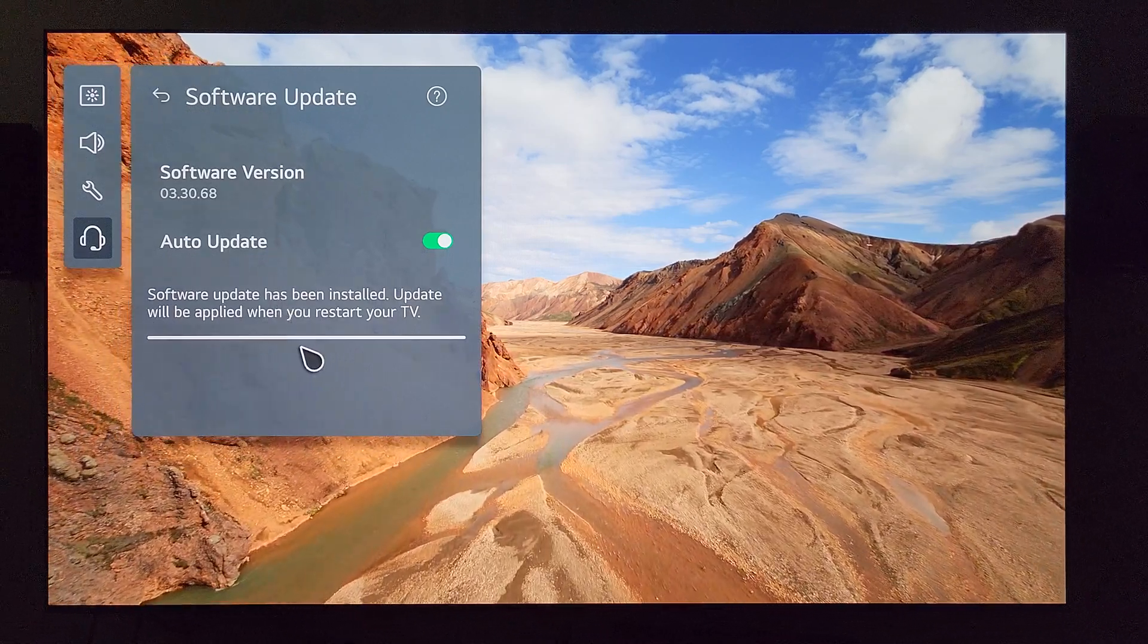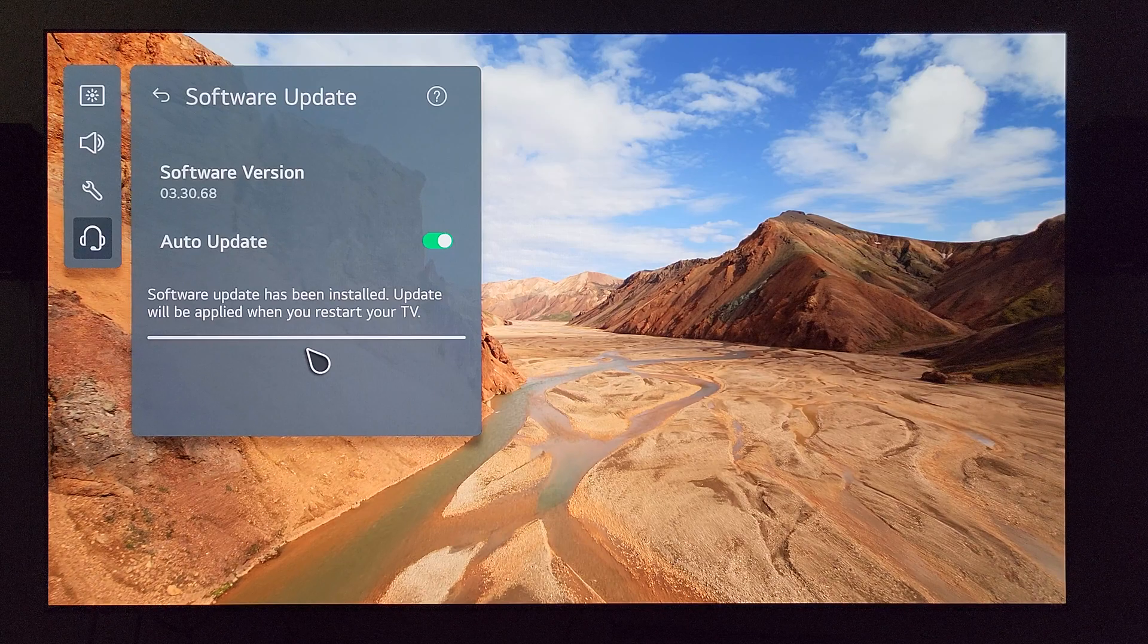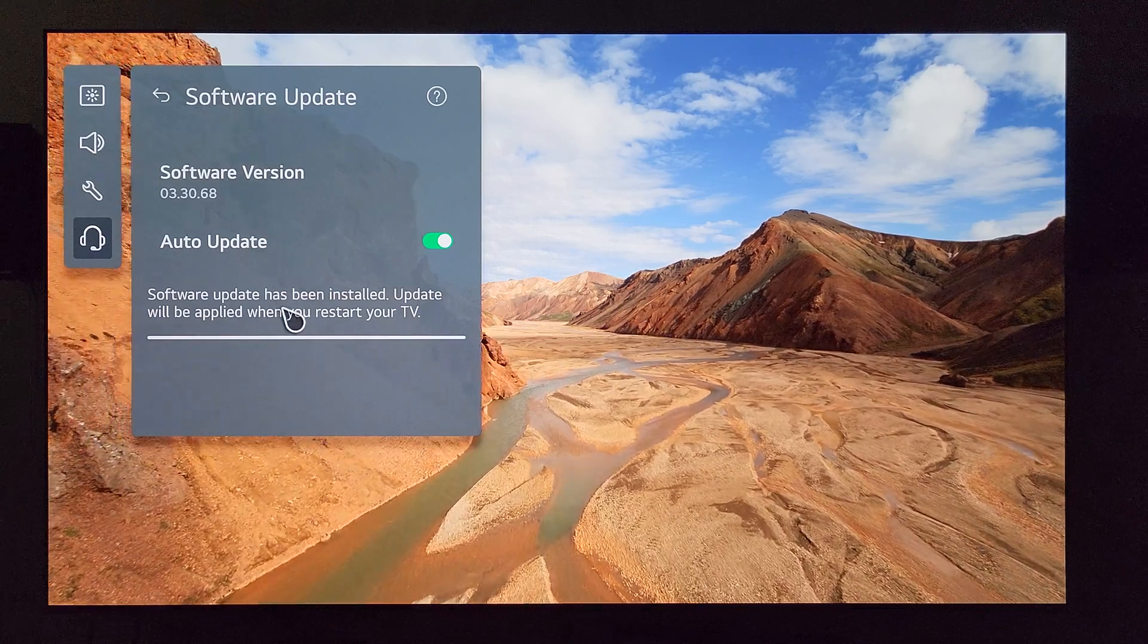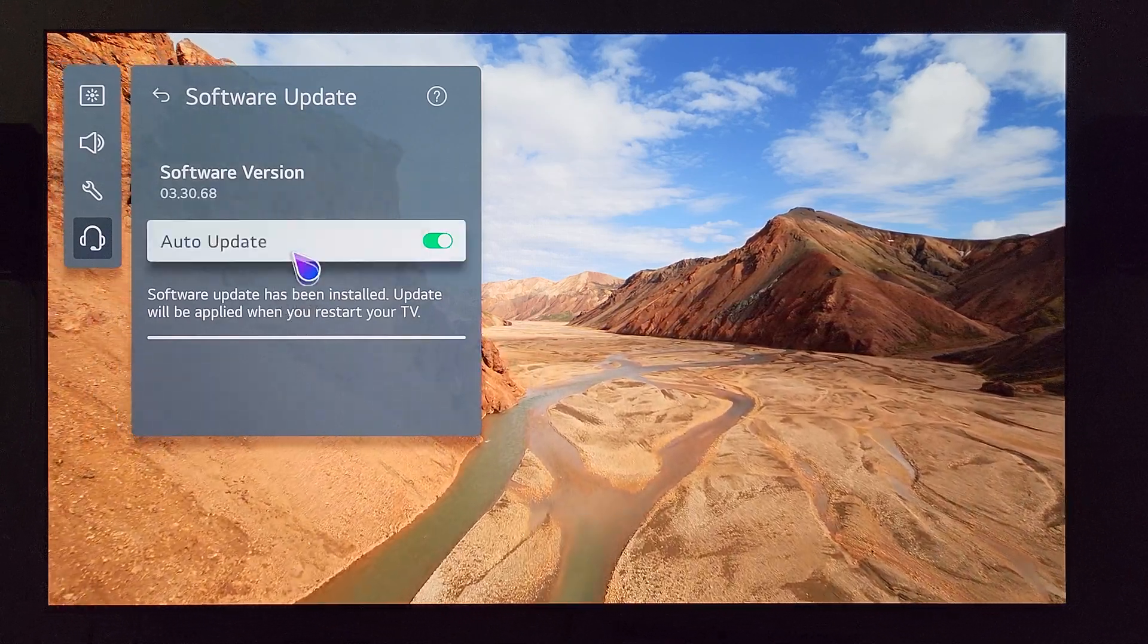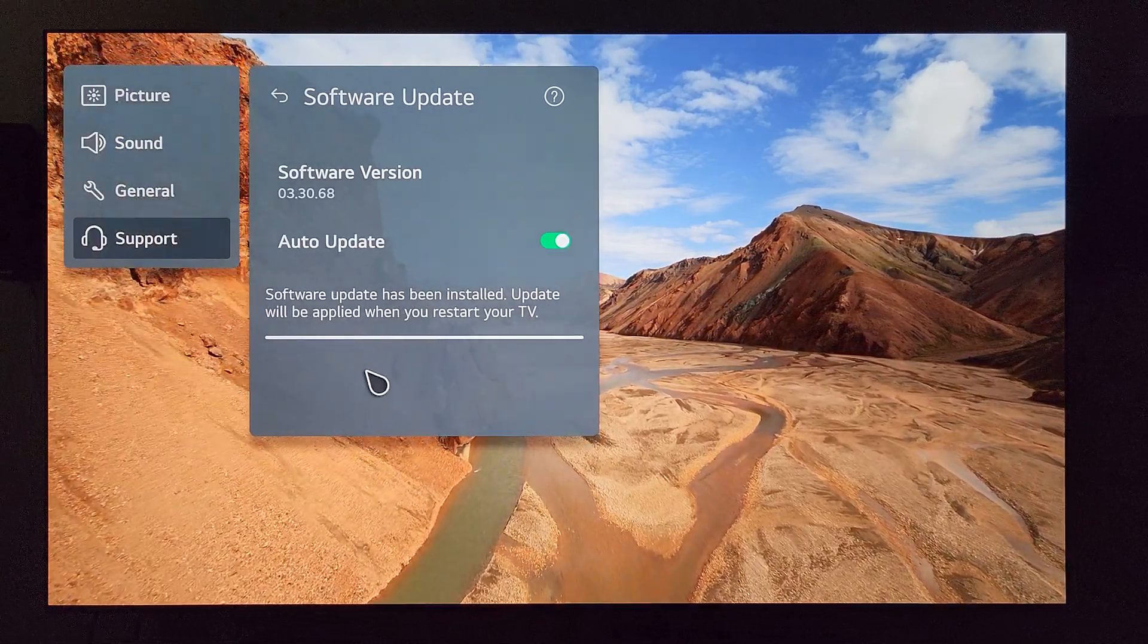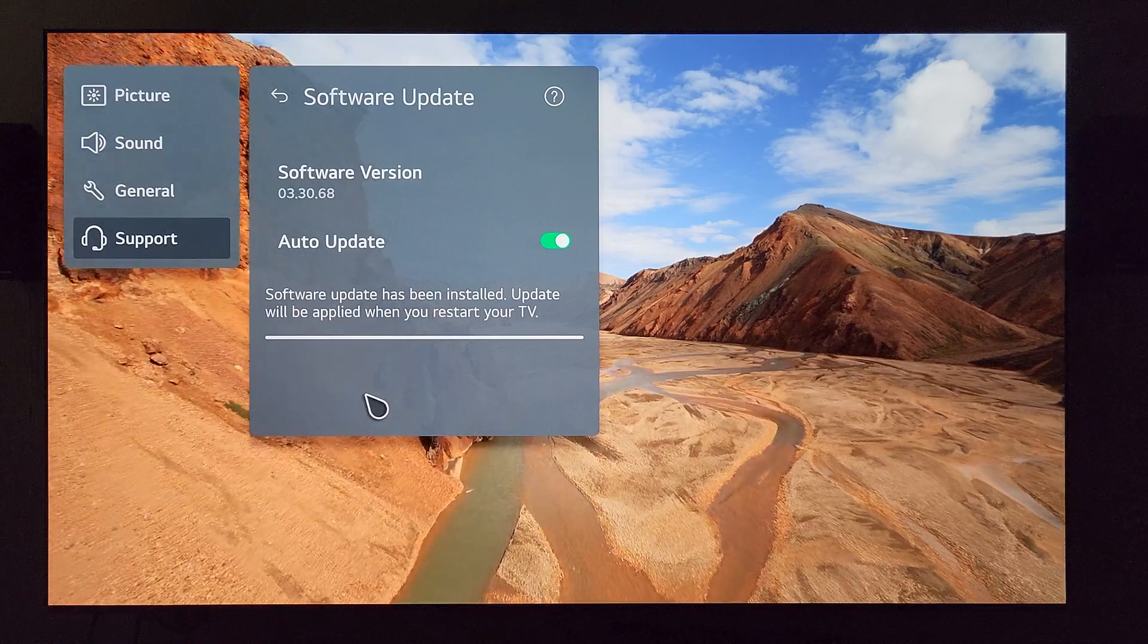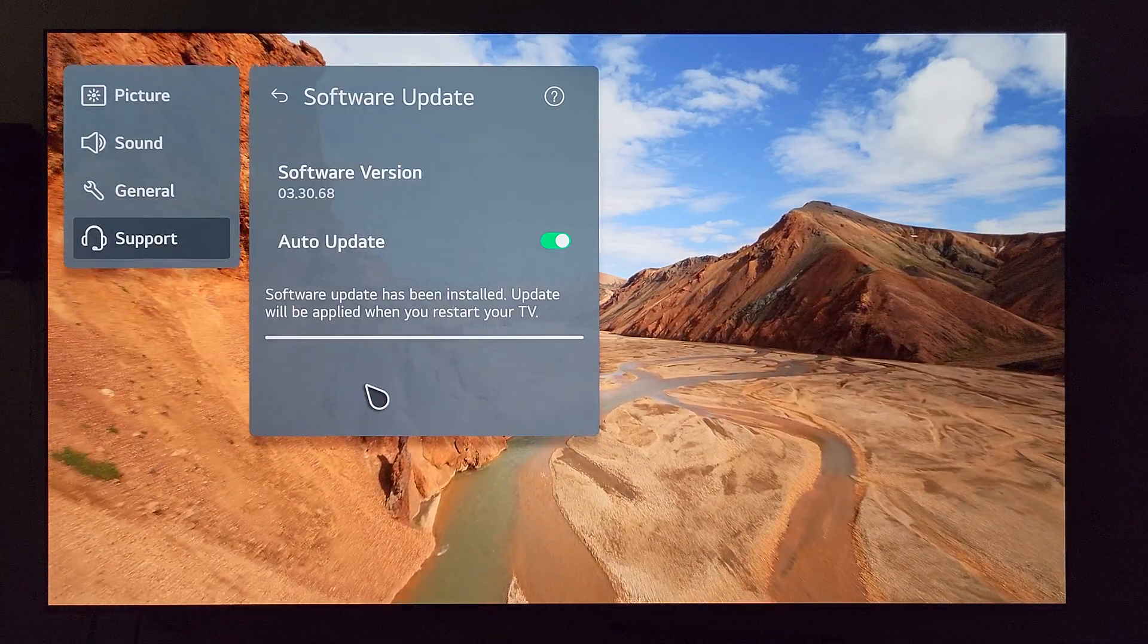But let's get into it. So what I'm going to do is I'm going to go ahead and restart the TV so that the update actually installs on the TV. I'll come back on the other side and we'll talk more about it.